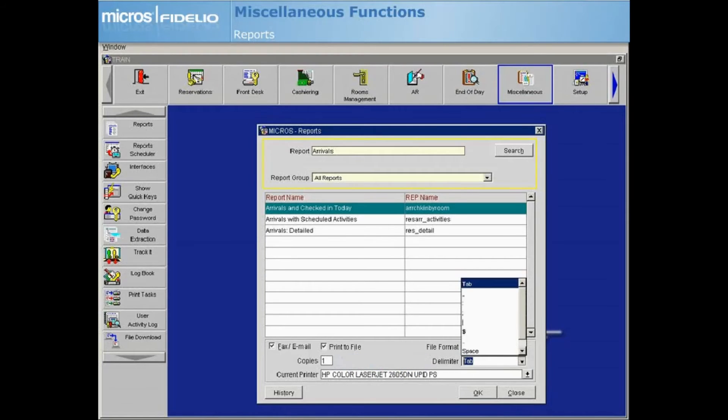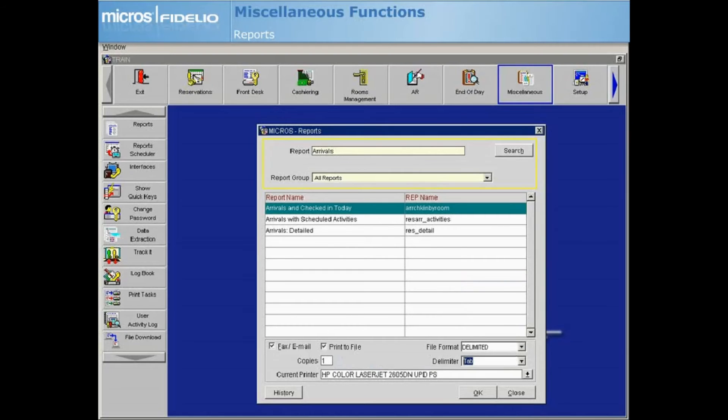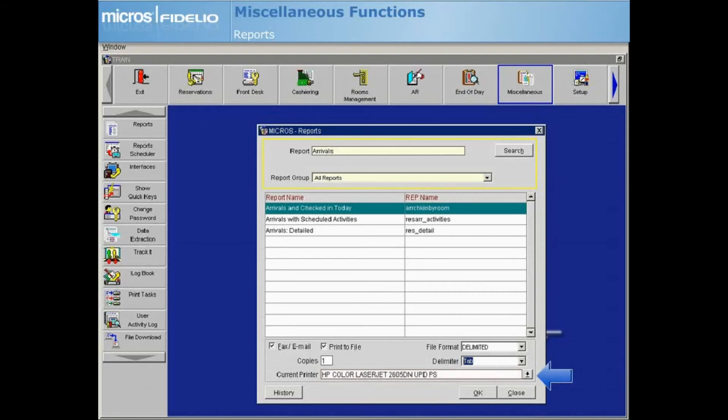The Current Printer field displays the default printer for reports that is set up for your workstation. Select a different printer from the drop-down list if you are going to be printing your report and would like to send the report to another printer.